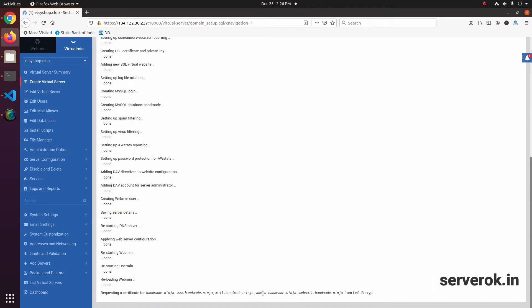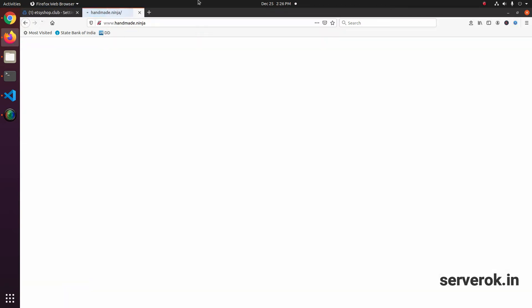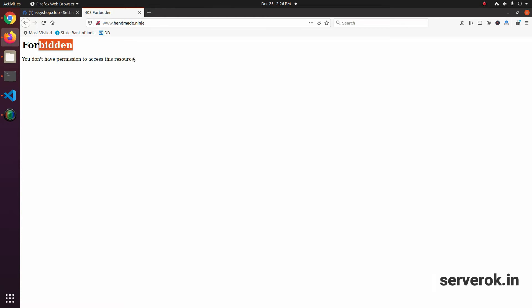Let us see if the website is working. Copy the domain name and paste it in the browser. We get a forbidden error.